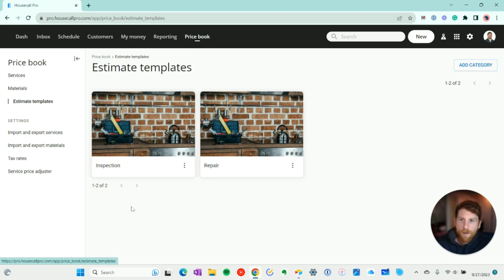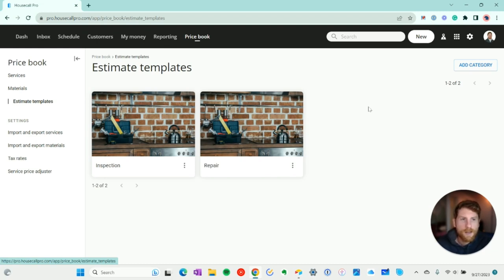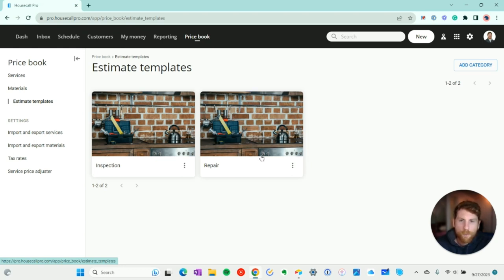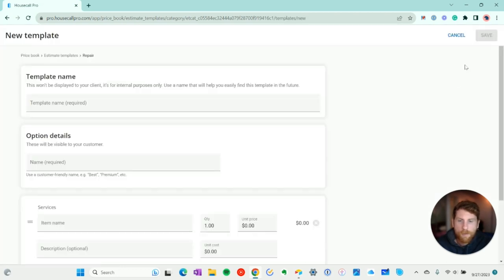So to start off here, we're going to create a new estimate template. As you can see, Housecall Pro provides a couple examples that you can use. You can't create an estimate template without at least one category. So we'll jump into repair and we'll add our own template.